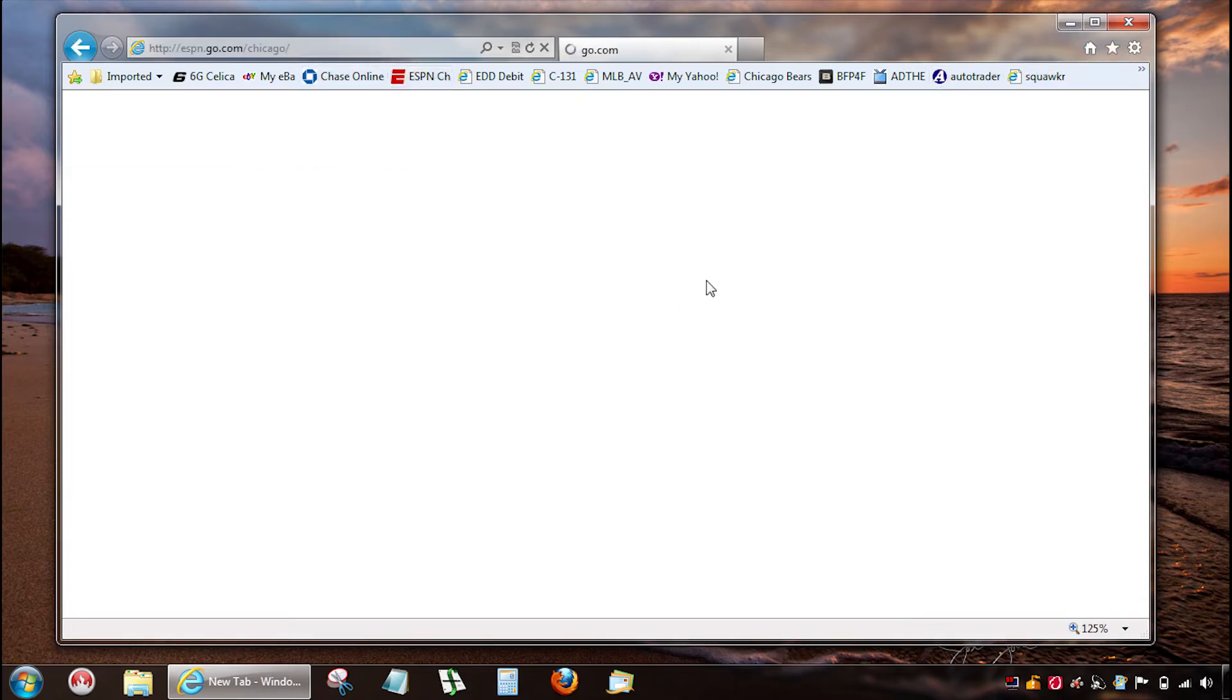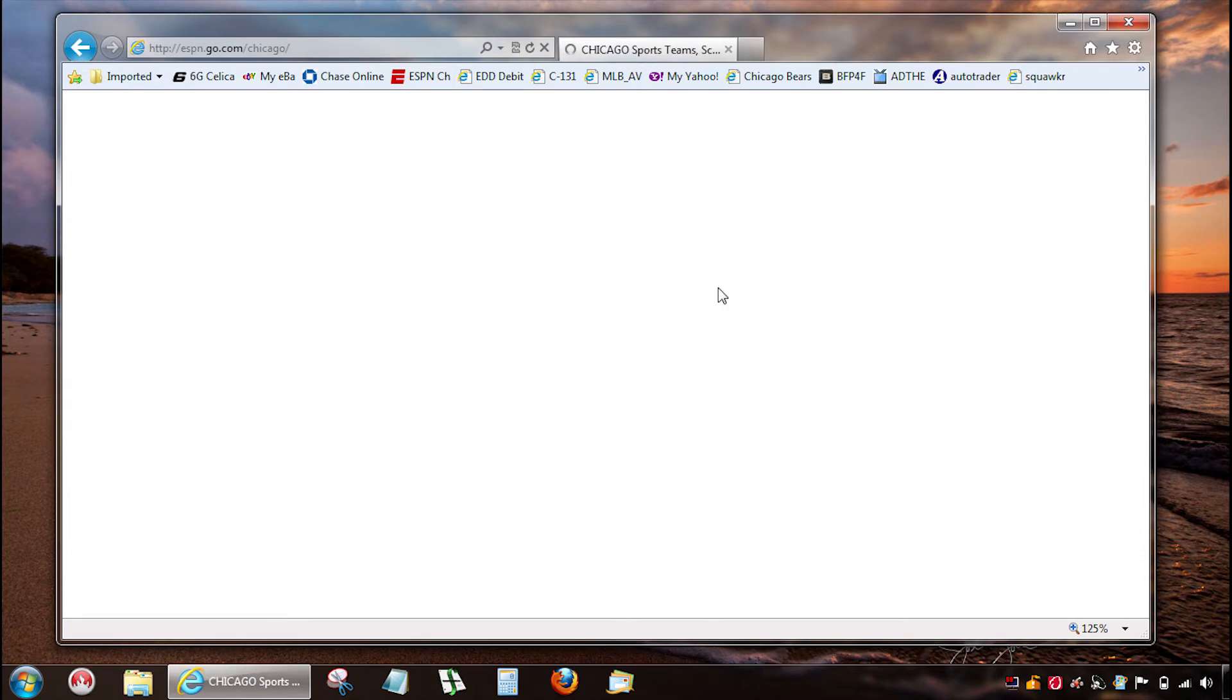And then you're gonna open Internet Explorer.